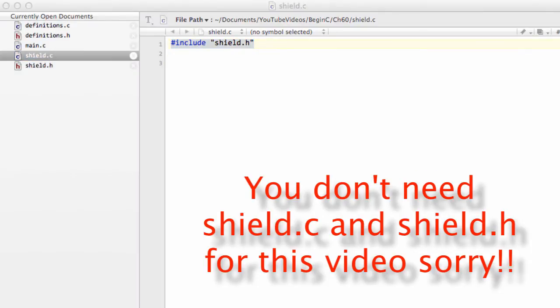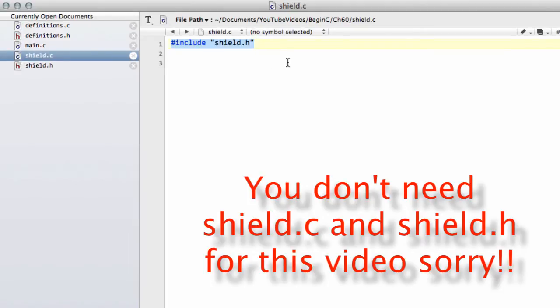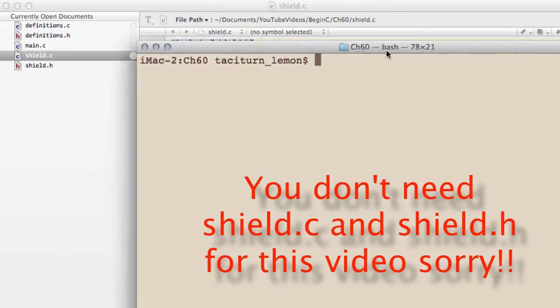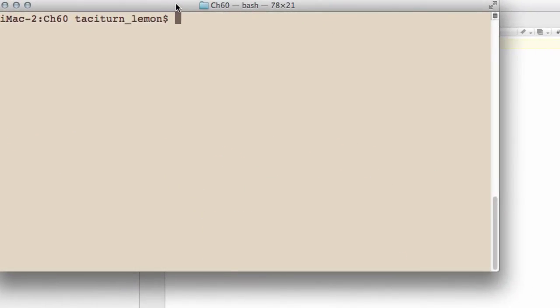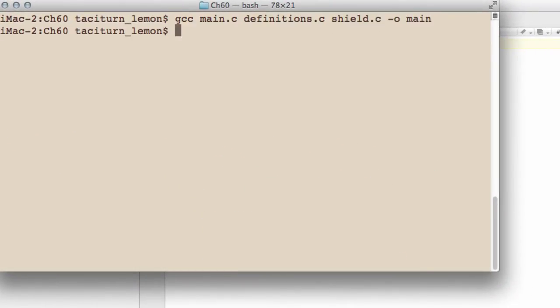In this video, I want to cover the next aspect with header files. And I think I said at the end of the last video something about that you can end up with some confusing errors with header files. Well, we'll have a look at one of those in this.